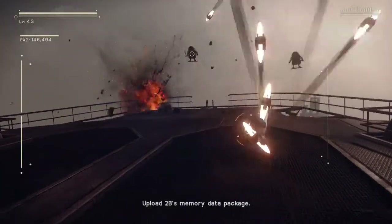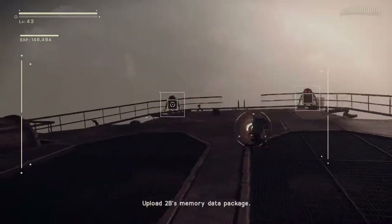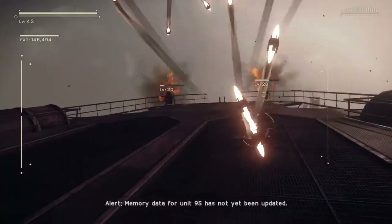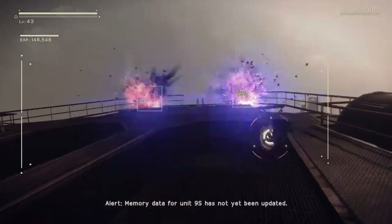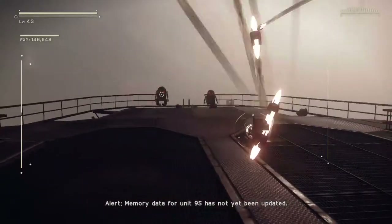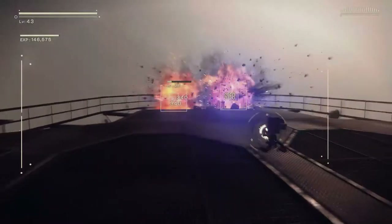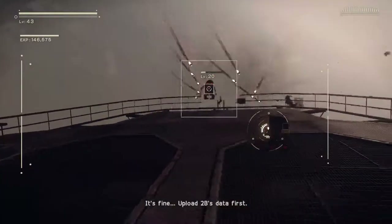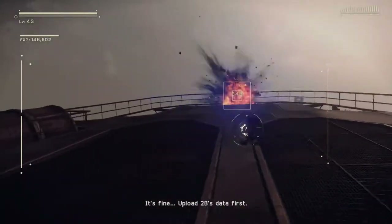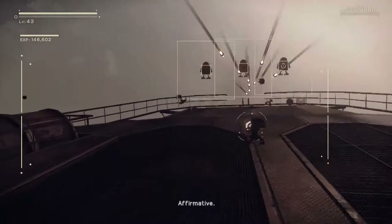Upload 2B's memory data package. Alert — memory data for unit 9S has not yet been updated. It's fine. Upload 2B's data first. Affirmative.